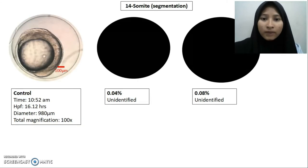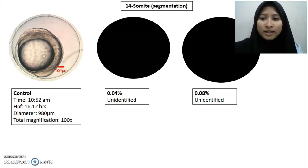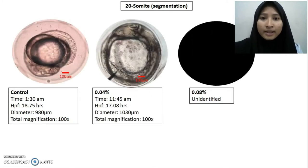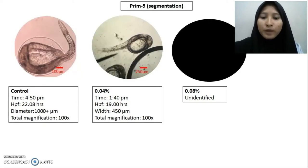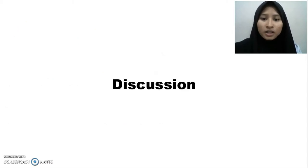At the 14-somite stage, the egg takes longer time to develop — approximately 2 hours from the previous stage. During the segmentation period, the eyes, tail, future head, spinal cord, and body musculature will soon become visible. The last stage observed was after the egg hatched.